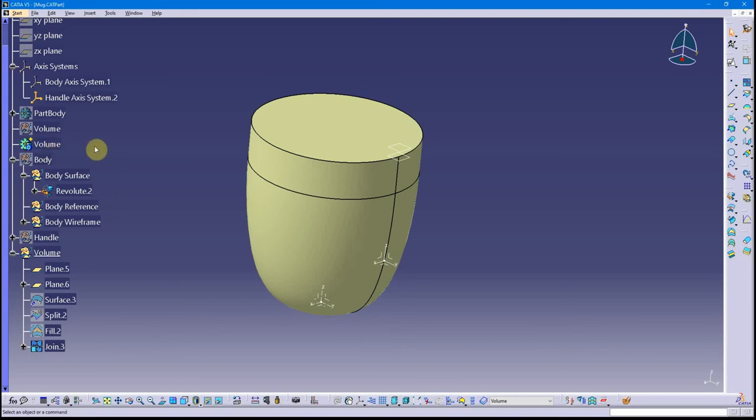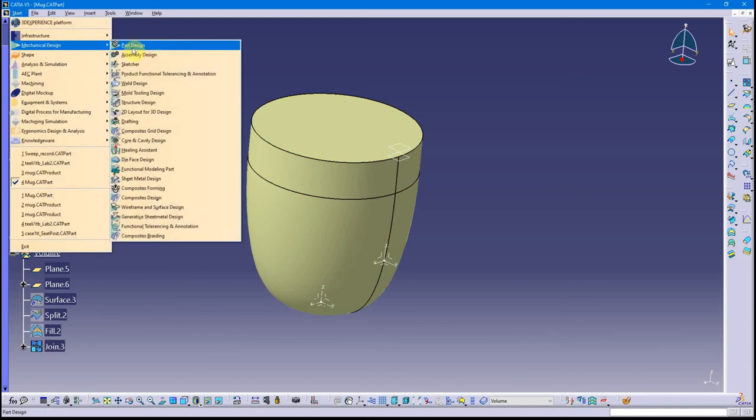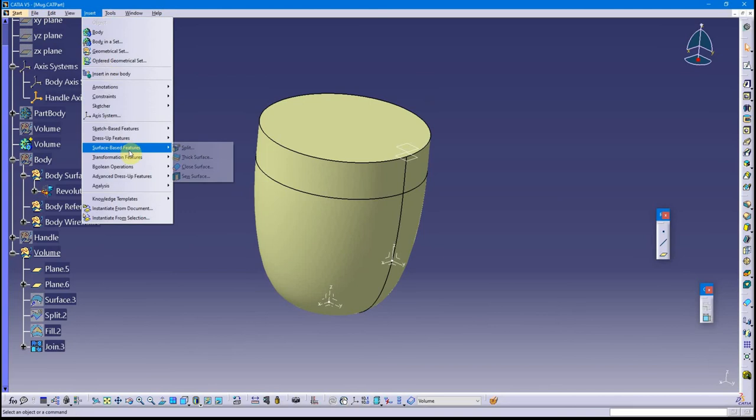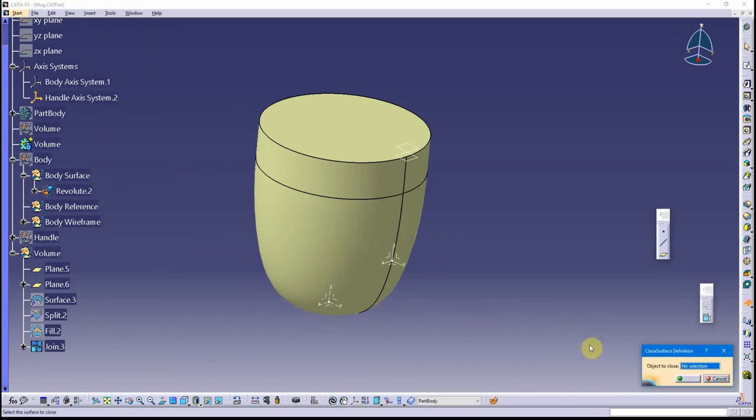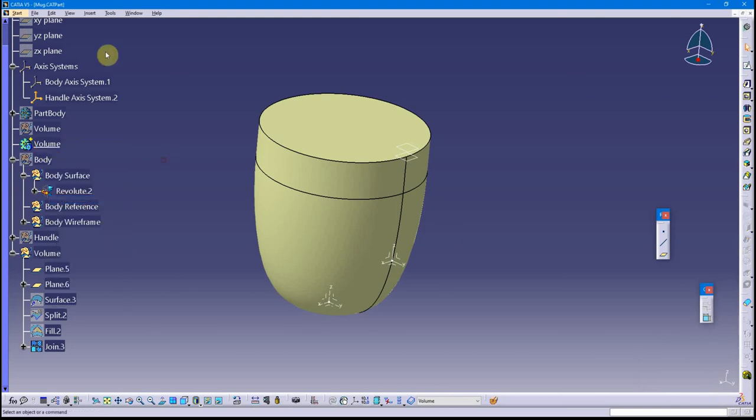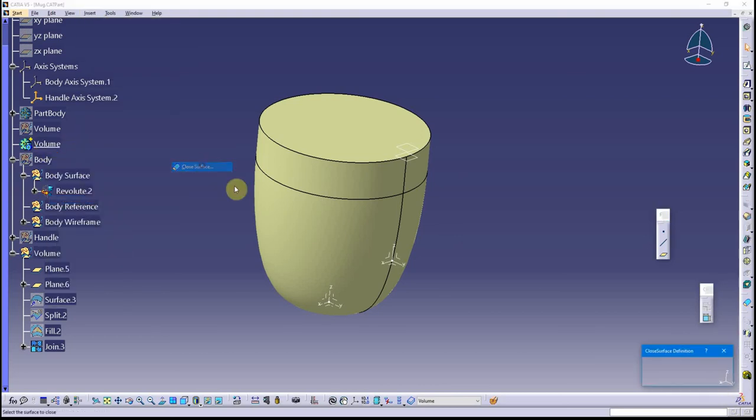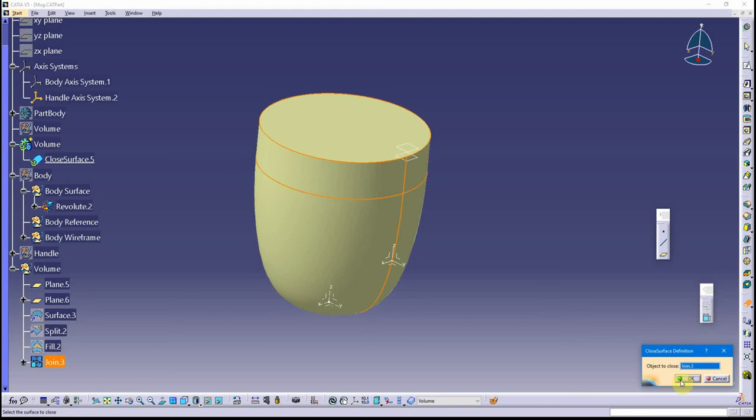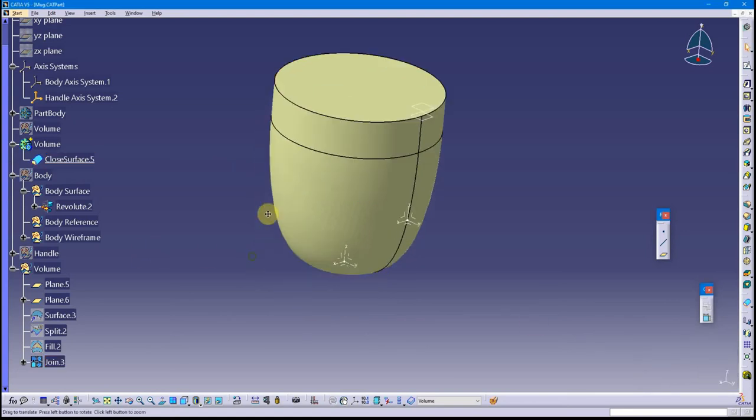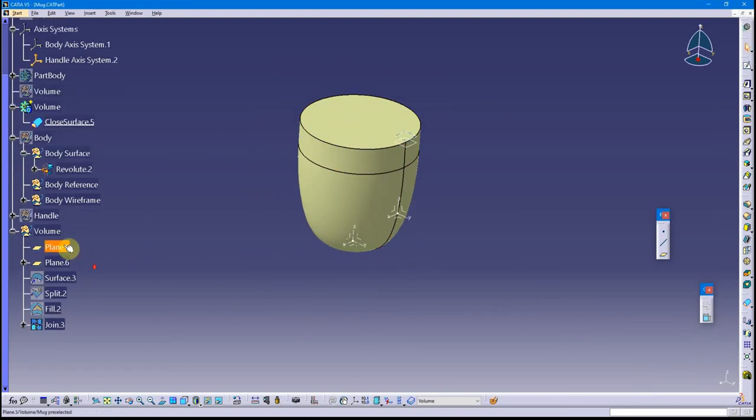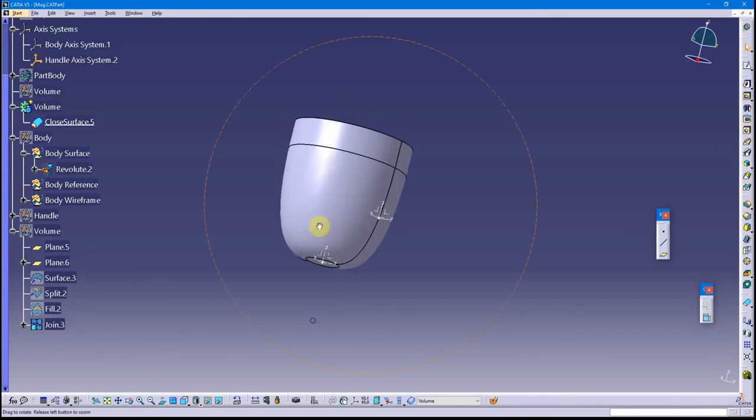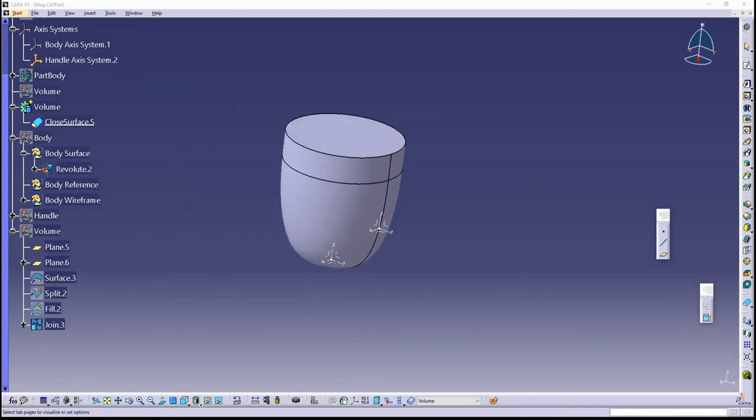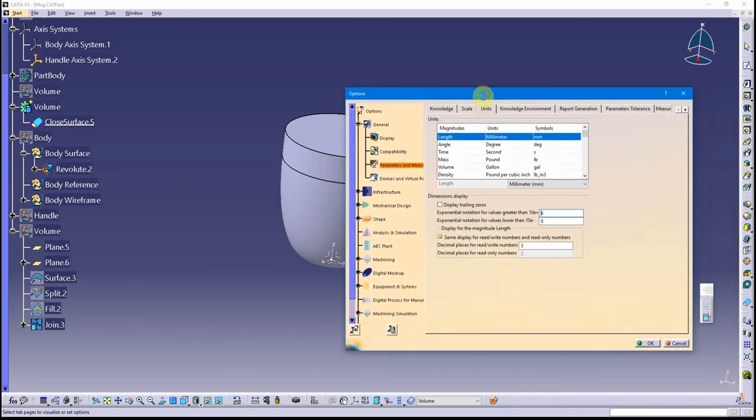I want to go back to our design workbench. I'm going to turn this into a volume closed surface. I forgot to activate the correct surface, so define a work object. Surface closed surface. There we go. That's a closed surface.